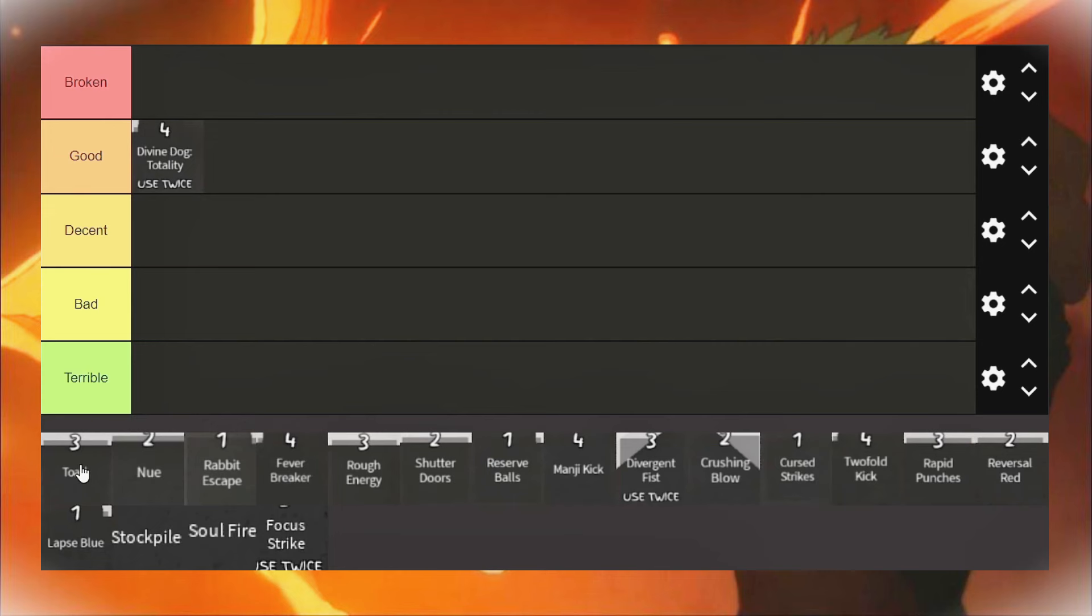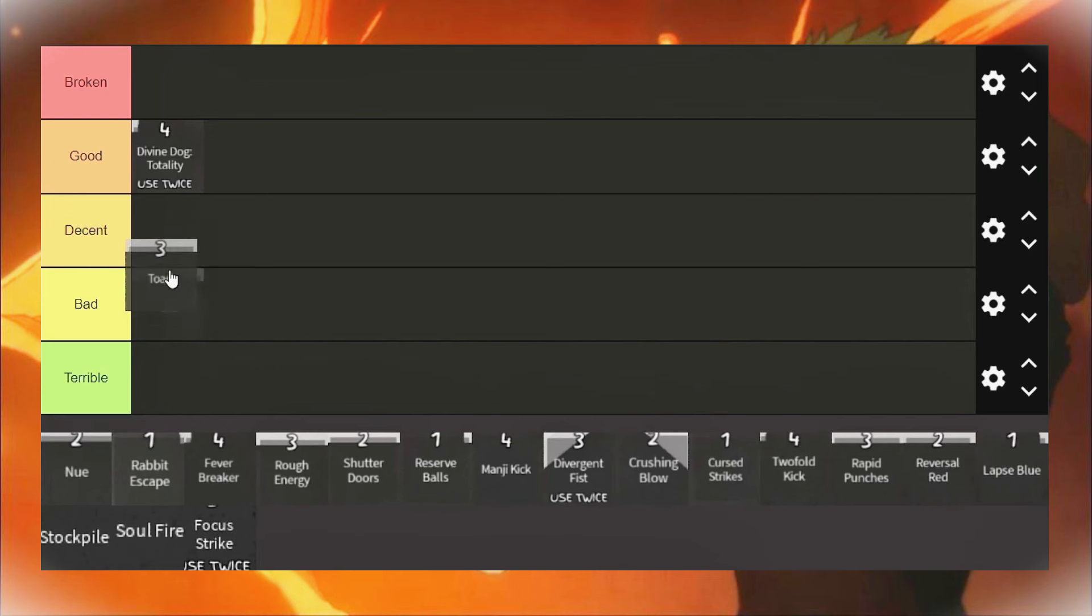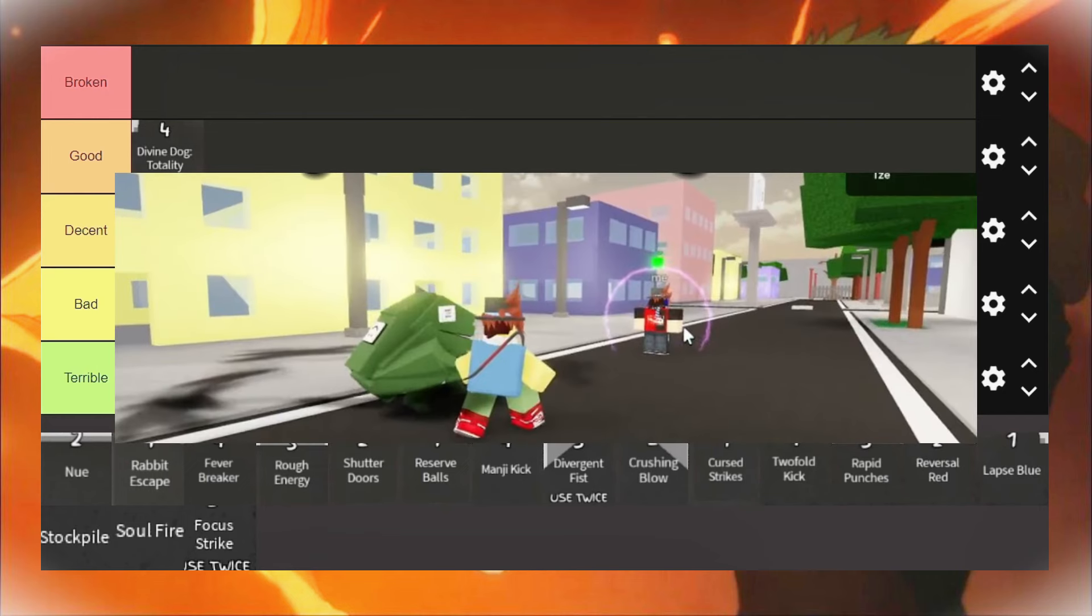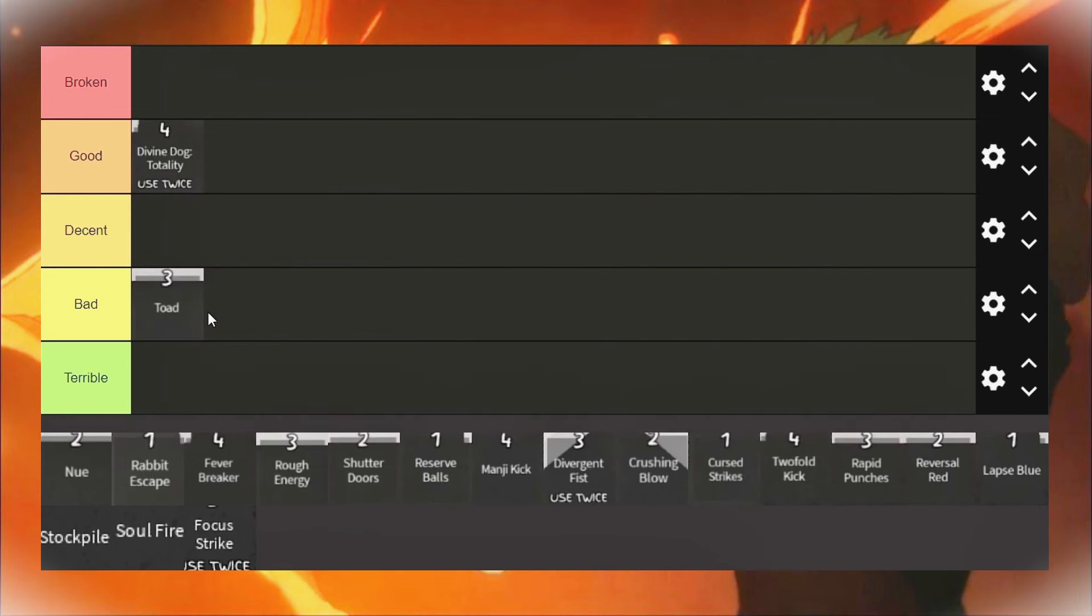Next up is Toad. Now, Toad ain't a good ability in my opinion. You barely get to use it like the whole fight. You can pop it after Nui, but most of the time people just block. And the reason why it's so bad is because of the giant purple thing that goes around your character when you're about to get hit. It literally takes up like half your screen. I don't know why they made it like that. It's just a bit silly.